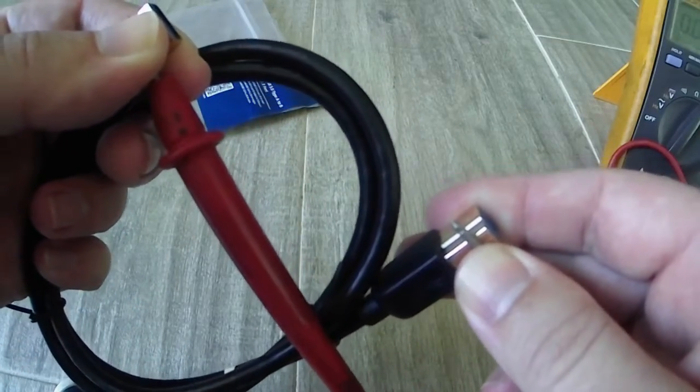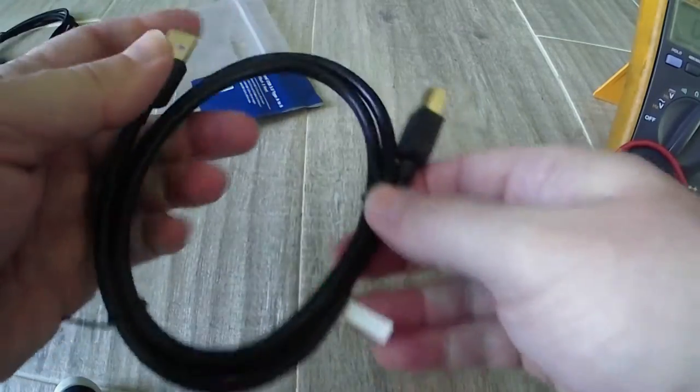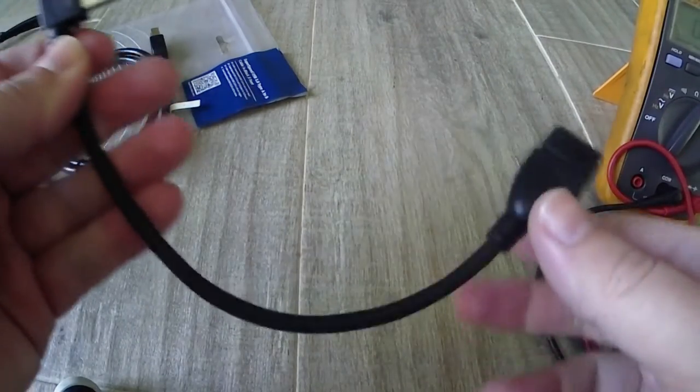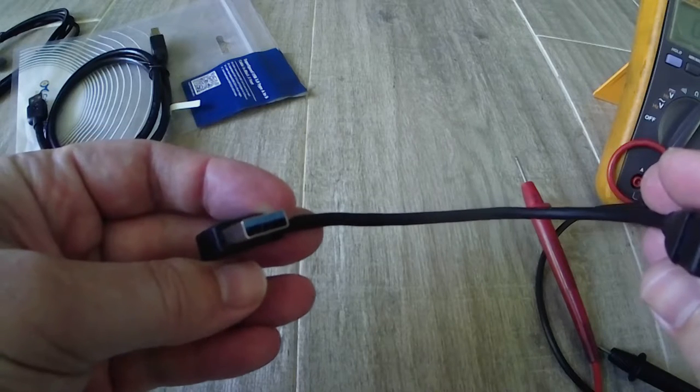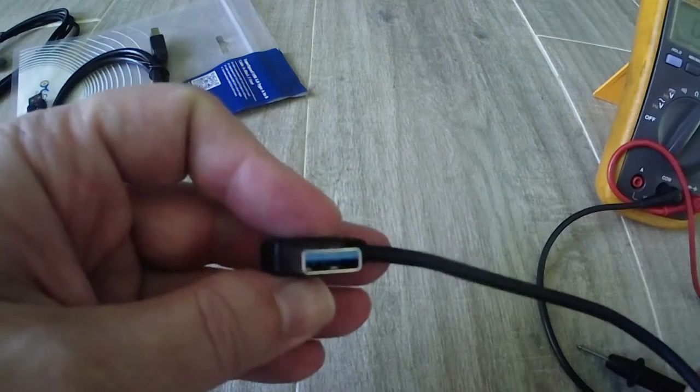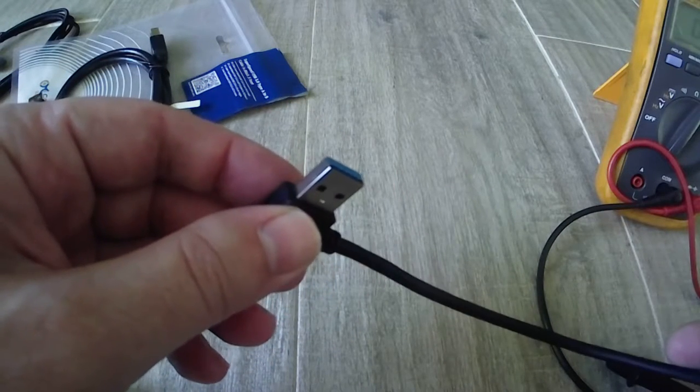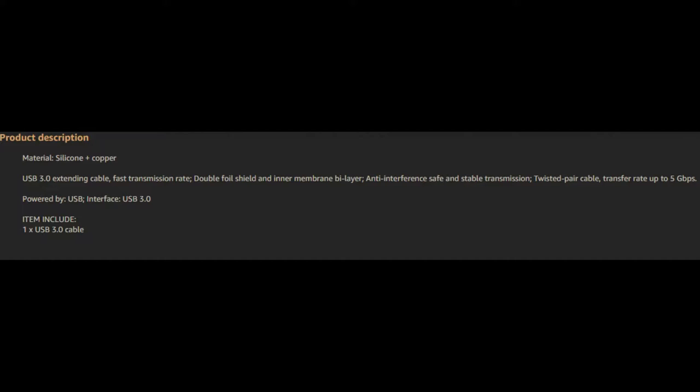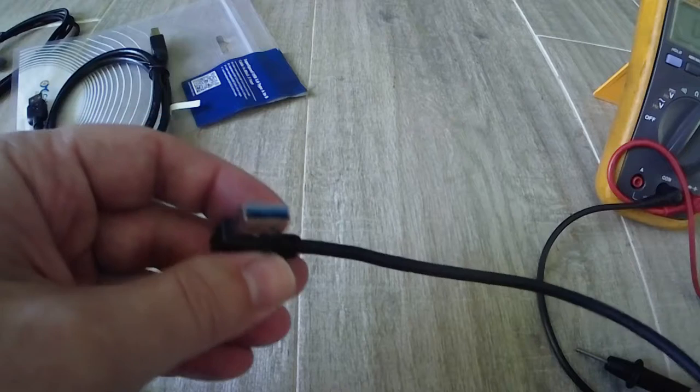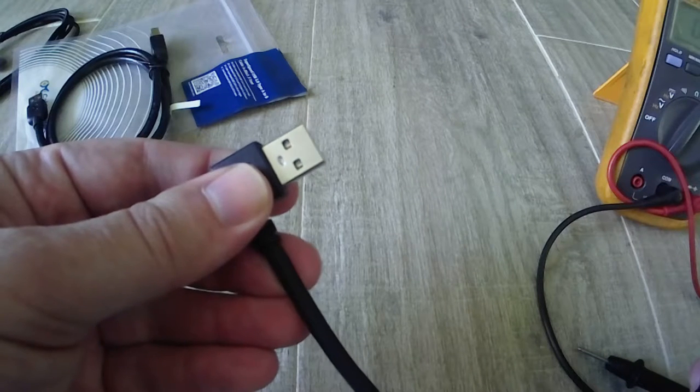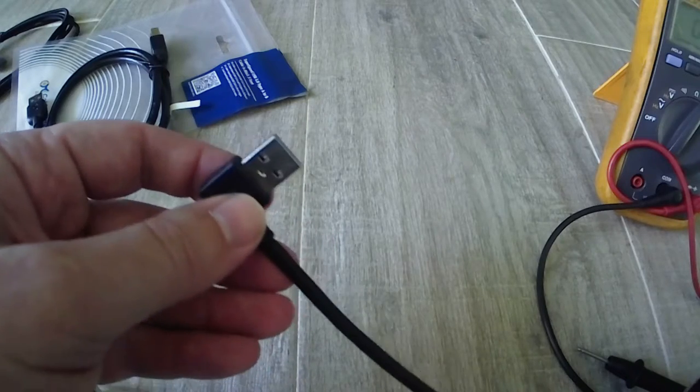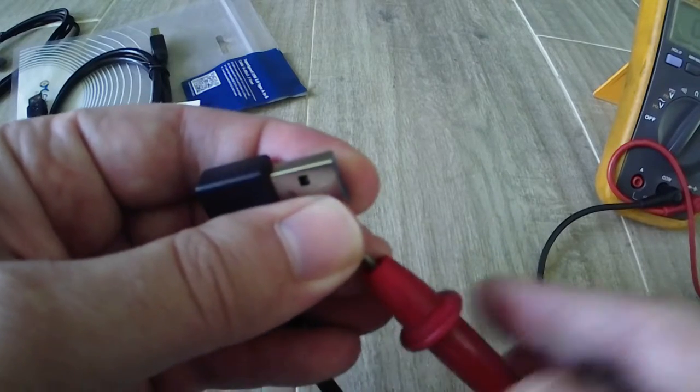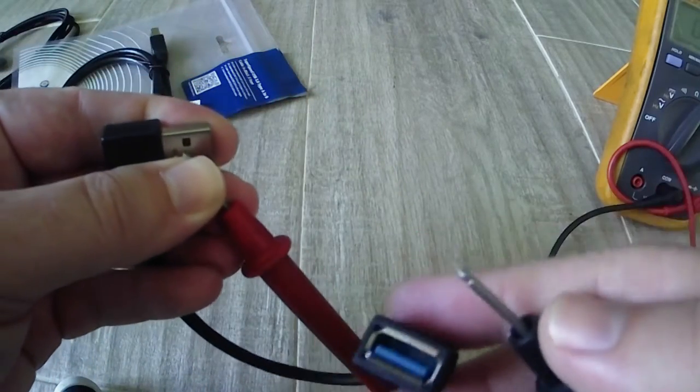Then I have this angled cable from Amazon, comes with a right and a left for like eight dollars. They brag, and I'll put this up in the video post, how it is shielded. But you'll read reviews that these don't work for people using external hard drives, something that has high I/O throughput. They're fine for keyboards and peripherals but high throughput they start to have issues. I put the positive lead just like the other test and nothing, no grounding.